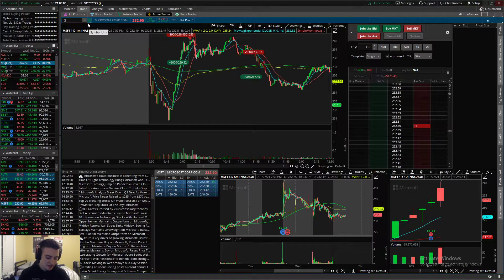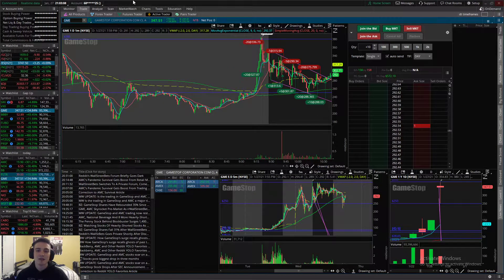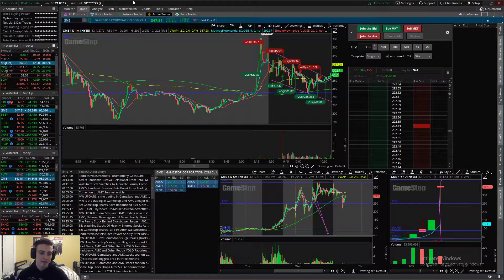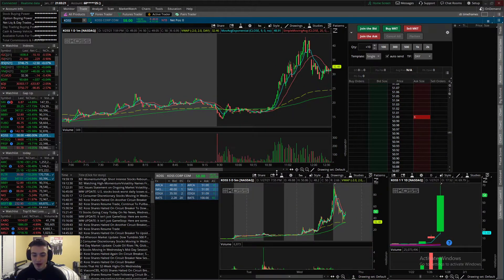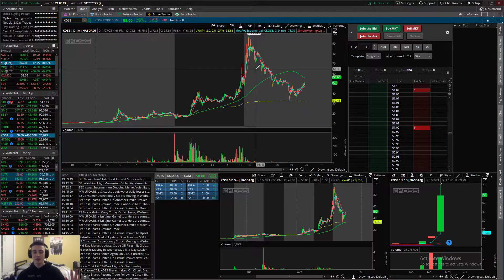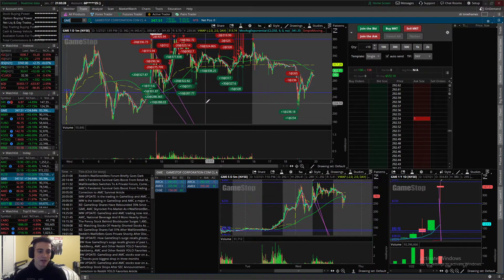Let's get into GameStop — that's really all everyone's talking about. Of course there are other stocks blasting through the moon right now: Nokia, AMC, Bed Bath & Beyond, BlackBerry. KOSS had a crazy day today as well, coming into the close and just having a crazy after-hours run. Let's talk about GameStop one thing at a time.